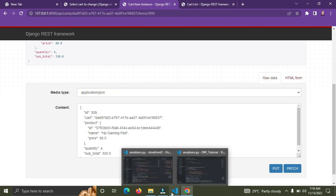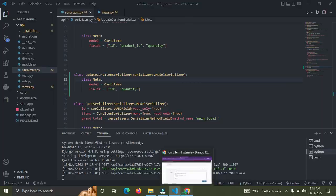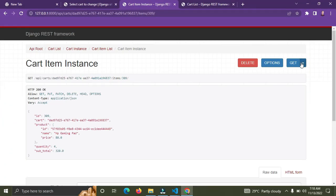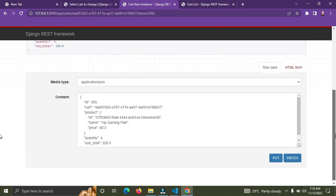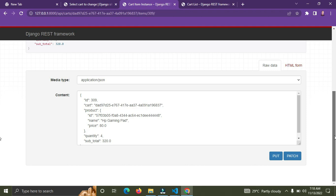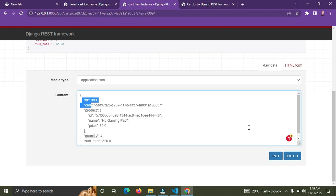Okay, let's check the browser. We're having a kind of conflict — we have some extra fields including the id, but I just want the quantity field. Also we're seeing both PUT and PATCH buttons, and I just need the PATCH button. To avoid this, let's come down to the view.